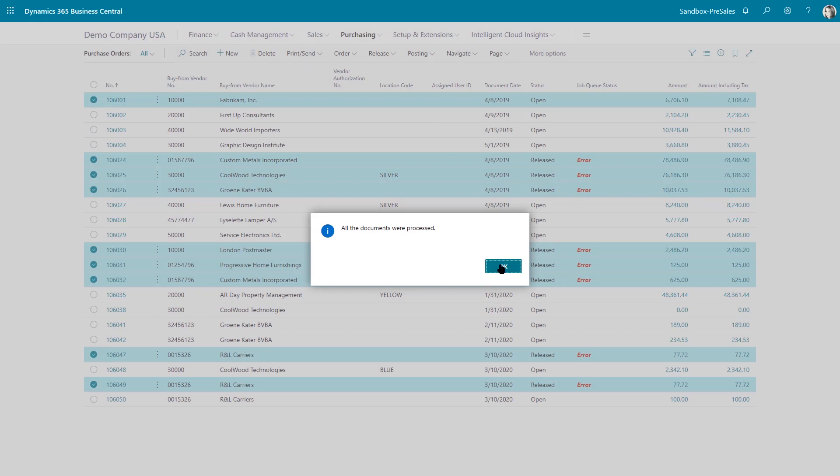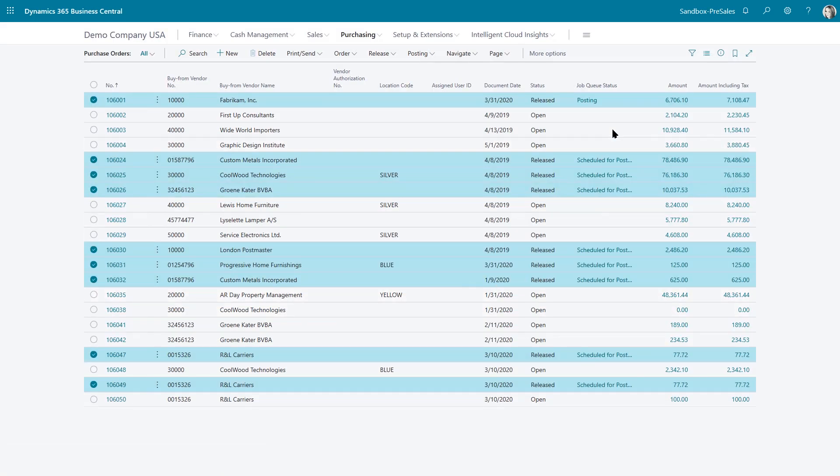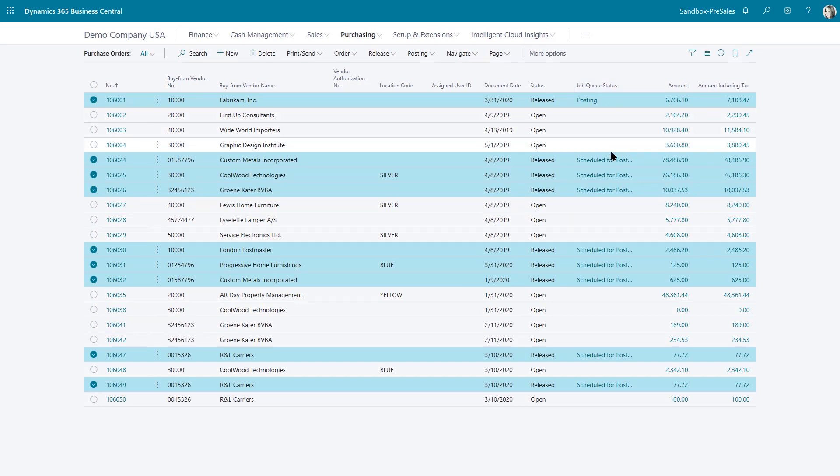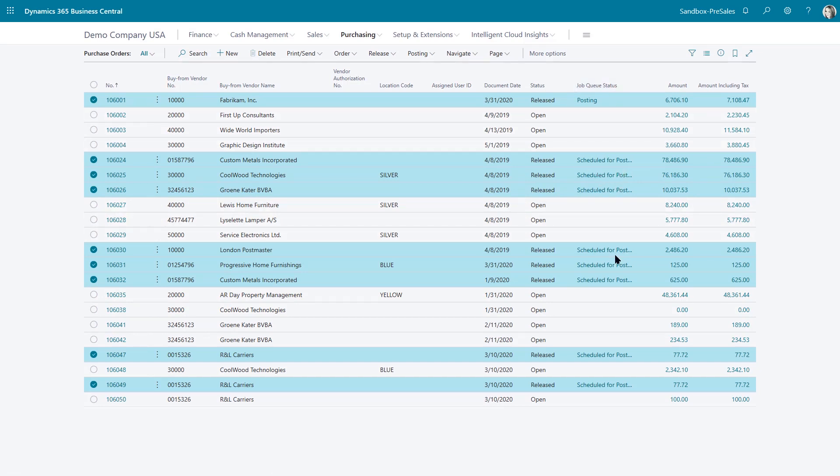Right now these are scheduled for posting, and if I go to my job queue list I can see it. If there were errors, it will evaluate whether there's quantity to post or quantity to receive and show you an error message if that criteria hasn't been met.